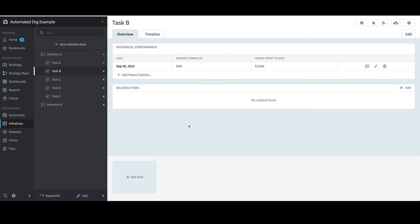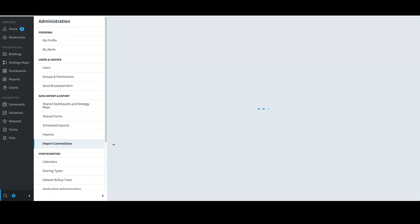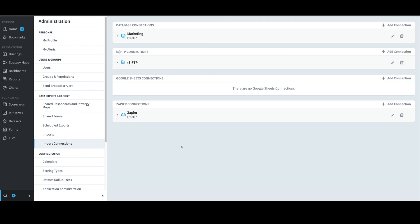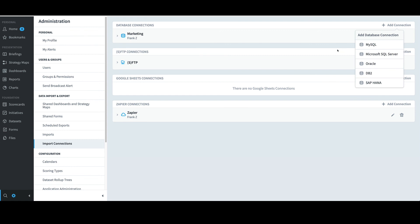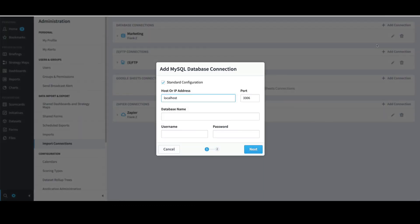Next, I'll demonstrate that data can also be imported from a database. I'll start by showing where import connections are defined in Spider Impact. I'll select Administration and then the Import Connections option. To define a connection to a database, in the top right I'll select Add Connection. I would need to select whether the database I'm connecting to is MySQL, SQL Server, Oracle, DB2, or SAP HANA, then enter the correct parameters for that database. For MySQL, for instance, I would need to provide the database host, port, name, user, and password. Once those parameters are entered, I would select Next, then name the connection and select the connection owner. For the sake of time, I'll go ahead and click Cancel.